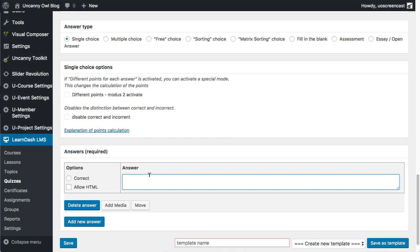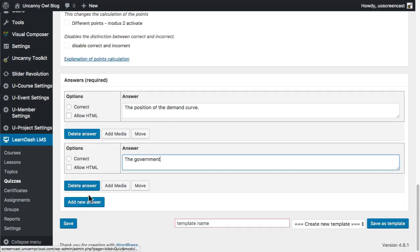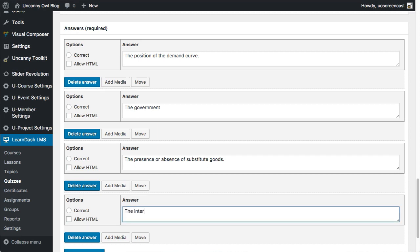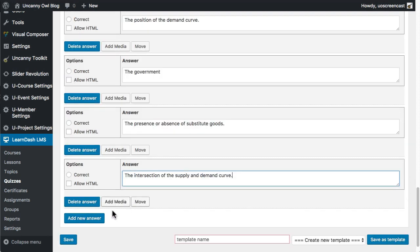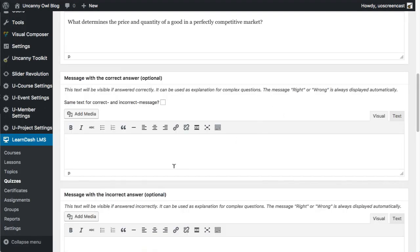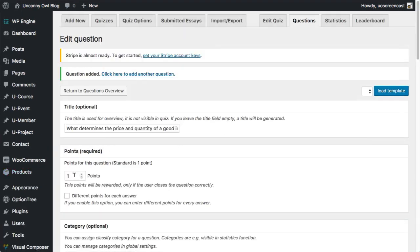Let's populate this — I'm going to add some sample answers and type them out. Now I'm going to choose the correct answer and go ahead and save that. If you wanted to, there are additional options — you could provide feedback explaining why something is right or wrong, add a hint, or have different points for different questions, but let's keep this one simple. So we have a question now. Let's go back to the actual course.